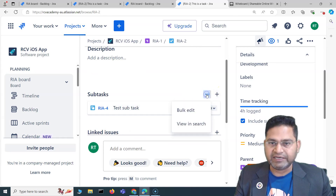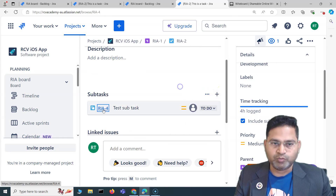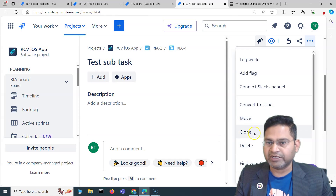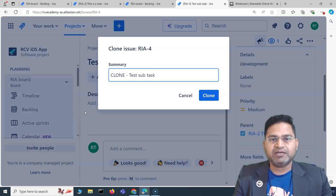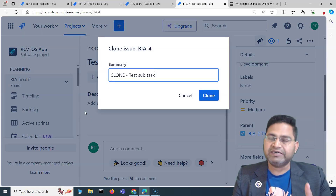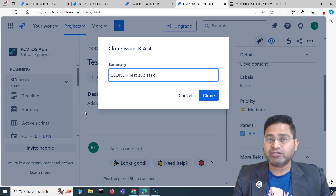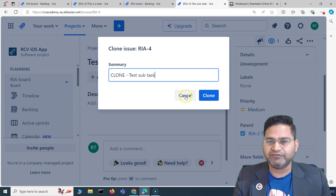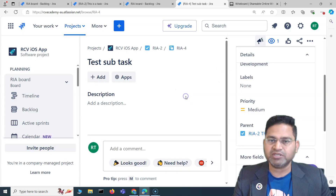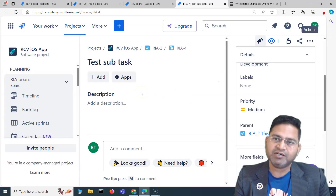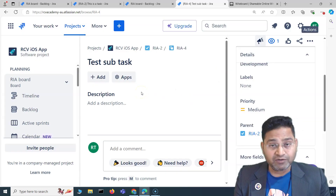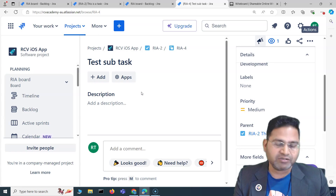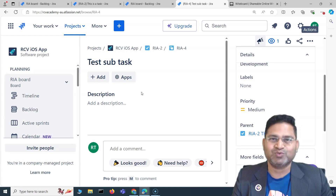For example, you can open a subtask, click the ellipsis, and clone it the same way. It doesn't matter whether it's an epic, story, subtask, or any other custom issue type — the cloning process is the same. That's all for this video; in the next one I'll cover some more Jira basics. Thank you, see you in the next one.